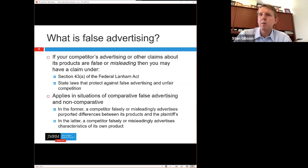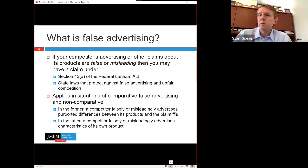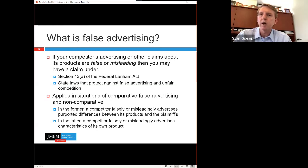You may have a claim under the Lanham Act, Section 43A. We think of that as a trademark statute, but it also covers false advertising. There are various state laws that protect against false advertising under unfair competition. False advertising laws apply to both comparative advertising — where one competitor compares their product in a false or misleading way — and non-comparative situations where a competitor falsely advertises their own product.